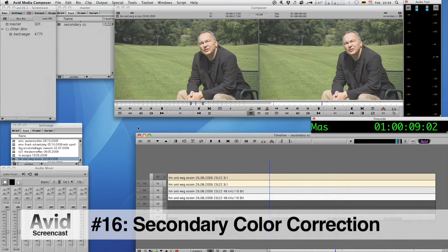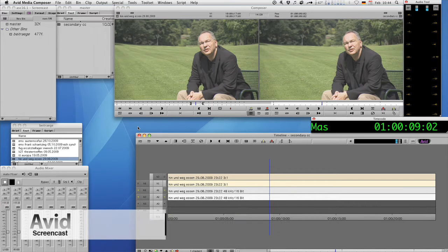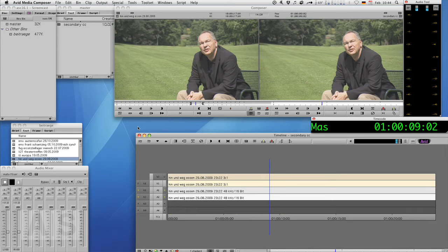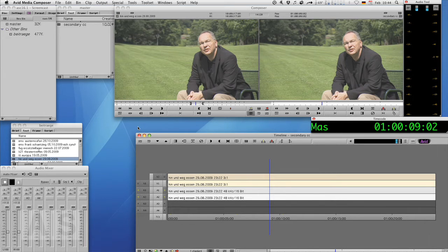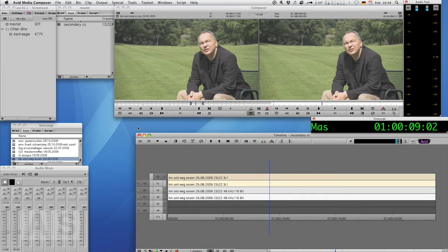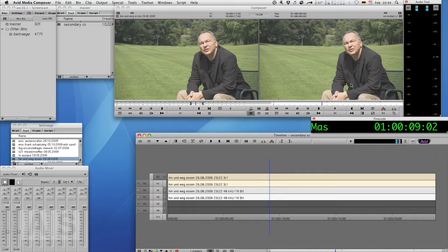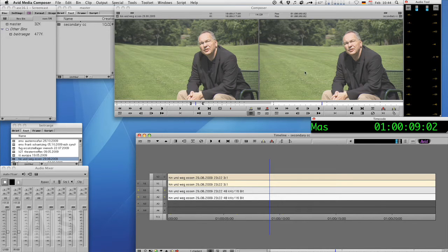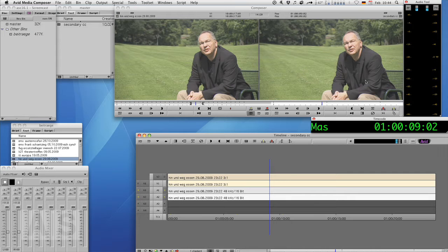Now secondary color correction means that you apply a different correction to a specific portion of the image than to the rest of it. This can be necessary in a lot of situations, mostly when you need different treatments for the skin tones than for the rest of your image. In our example here we'll give the lawn a more saturated look than the person sitting in the chair.